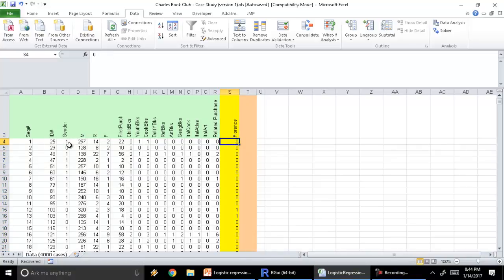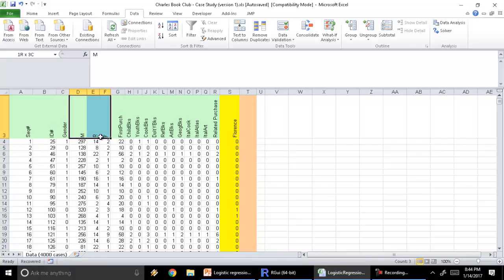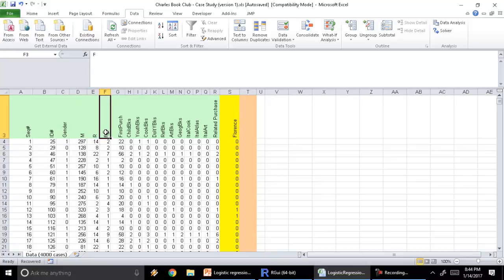For each of these customers we have some information. For example, we have gender — one is female, zero is male. We have the recency, frequency, and monetary variables, also known as RFM. R is recency, or number of months since last purchase. Frequency is the number of purchases averaged out over a time period, and M is monetary — what is the average purchase per unit time.